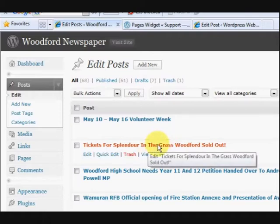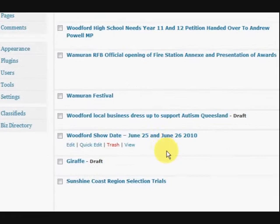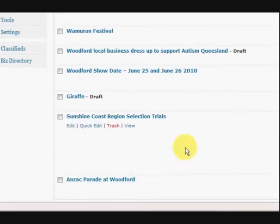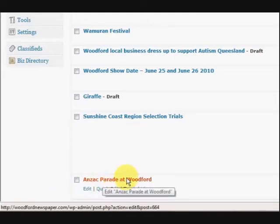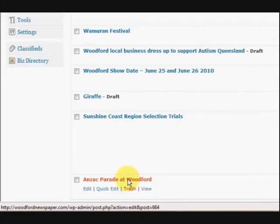So how I'm going to tell is — I'm in Internet Explorer at the moment — down the bottom here is the status bar, and if I just hover over that post, as you can see down the bottom, there is the number. It's got the URL and it says post equals 664 at the end, so that is the number of this post.